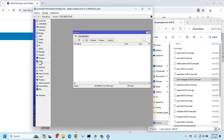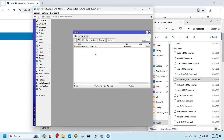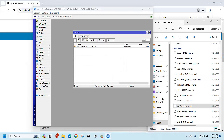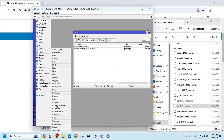Now go back to the router and go to the Files section. Just drag and drop the user manager package here. You can also drop the NTP package. Then reboot the router.